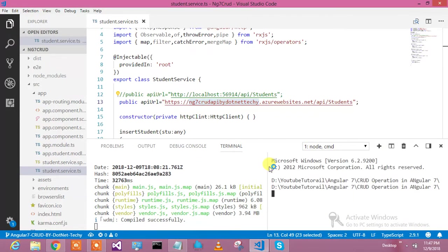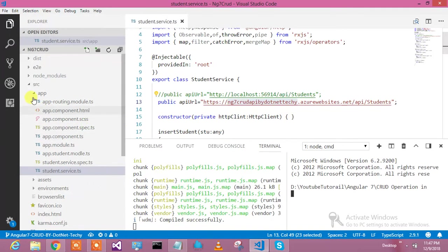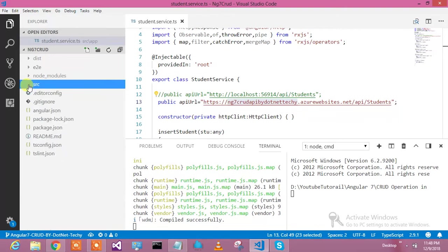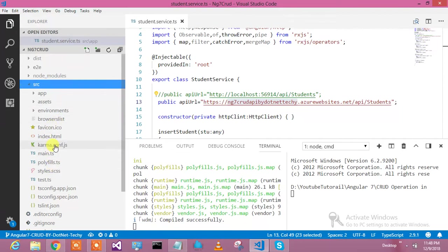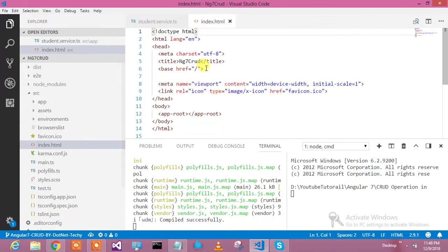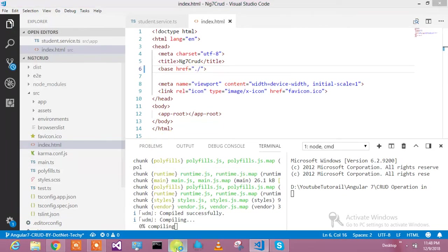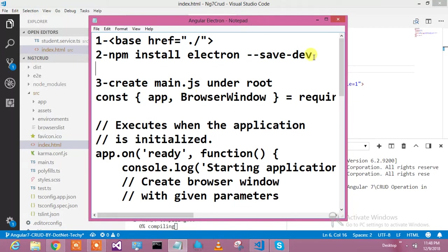Let's open the terminal over here. First of all, I need to go and change the base href in index.html so that it can be served in Electron.